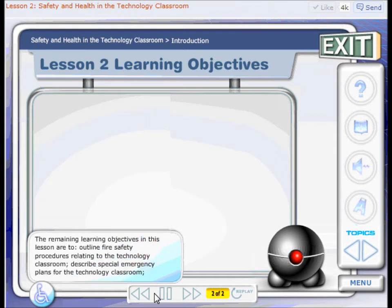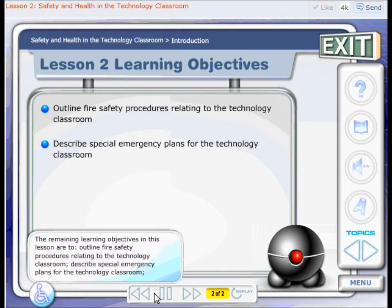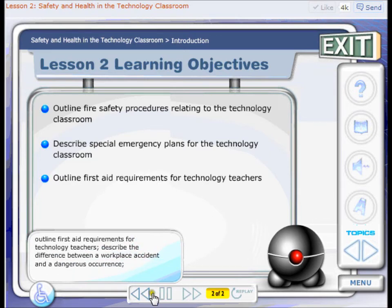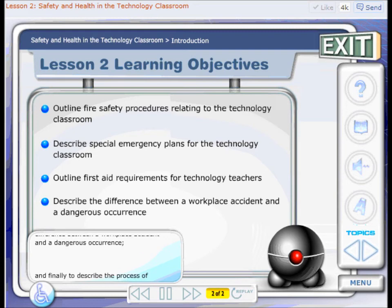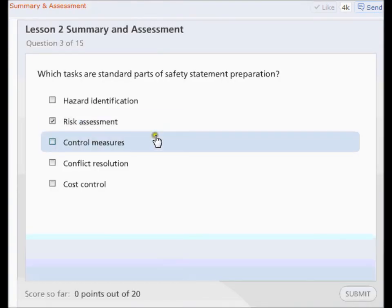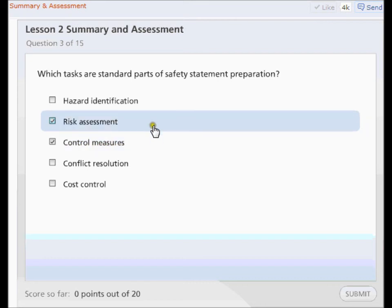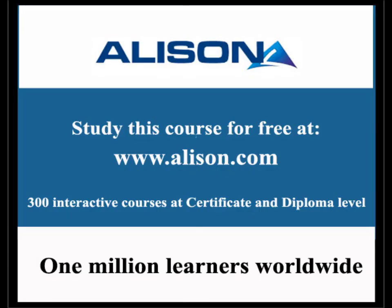The remaining learning objectives in this lesson are: to outline fire safety procedures relating to the technology classroom; describe special emergency plans for the technology classroom; outline first aid requirements for technology teachers; describe the difference between a workplace accident and a dangerous occurrence; and describe the process of reporting an accident and why this is important.